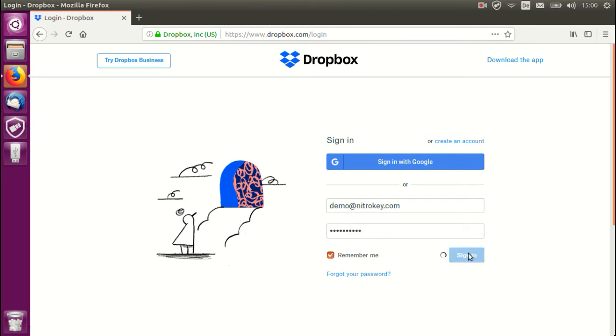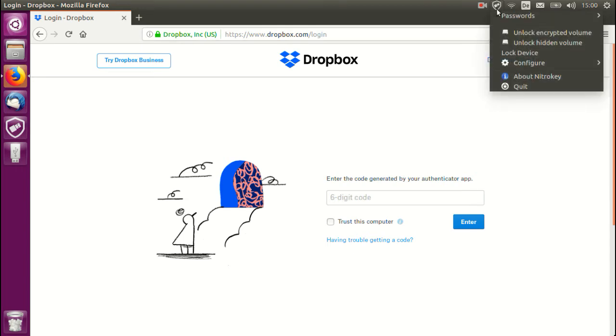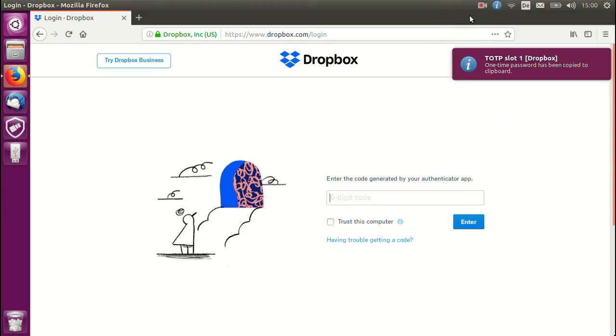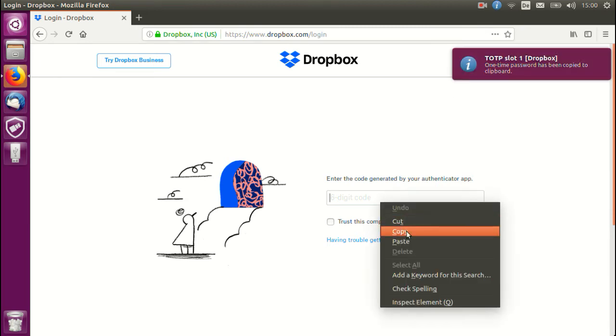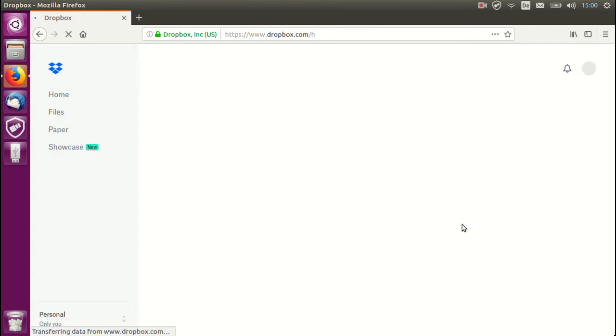We will then click on sign in and you can see here that the code needs to be generated by our authenticator application which of course is our NitroKey. We then head back to the tray and click on passwords. Here you can see we already have Dropbox. Click and notice the on-screen notification. The OTP can then be pasted and we can log in.